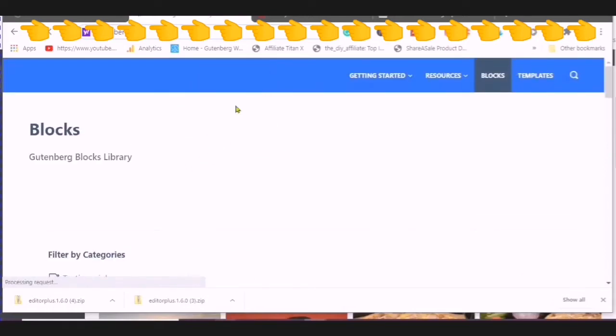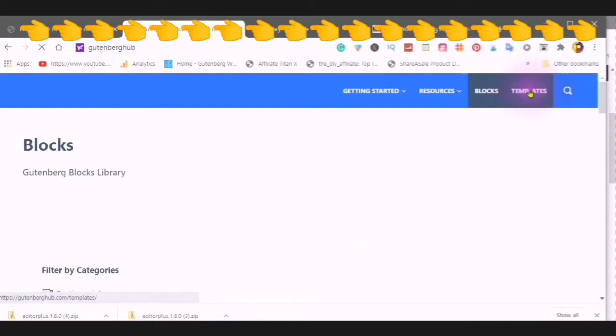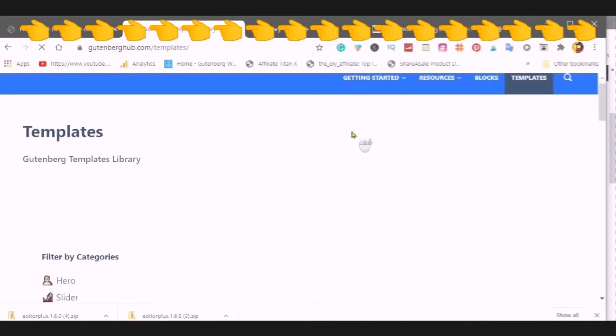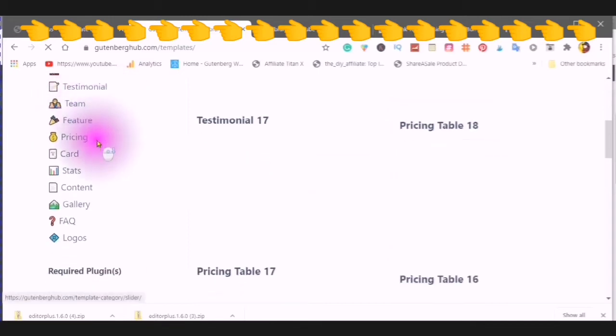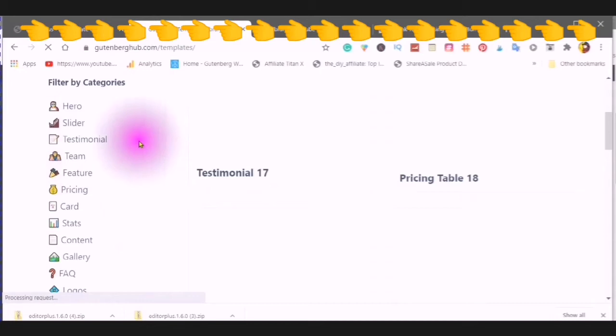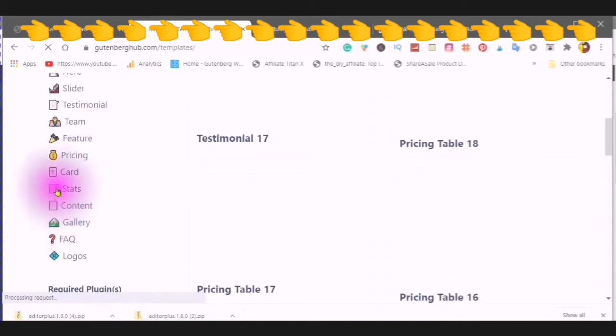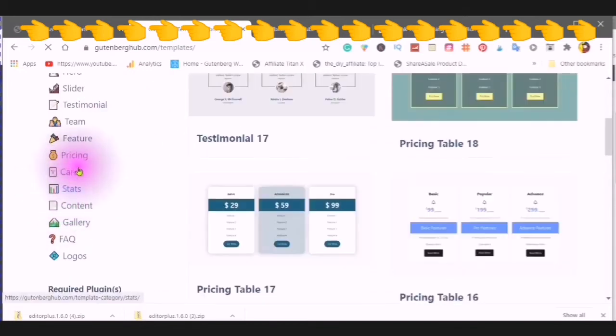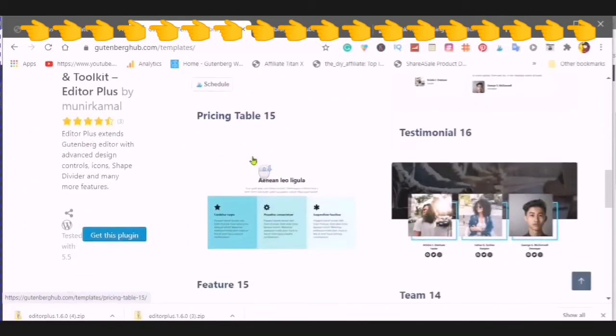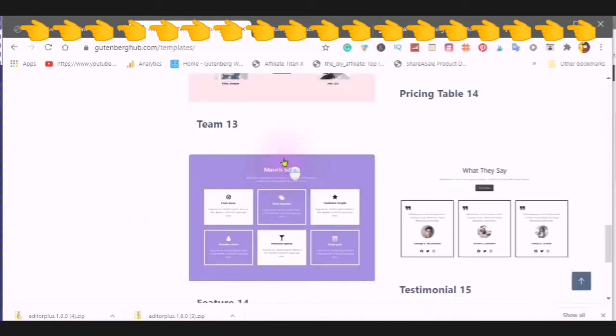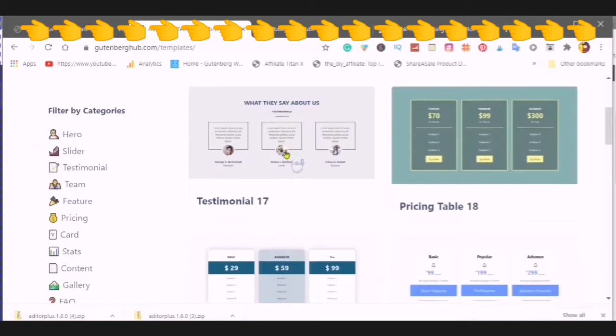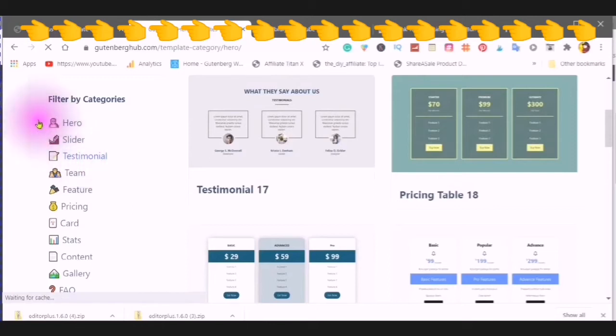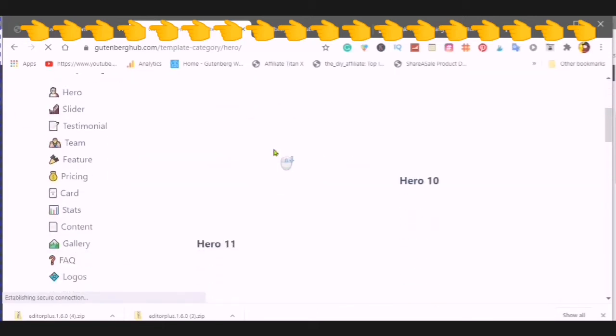Choosing a template. Scroll to templates. Use the filter by categories to decide on what template you would like. Click. And here you have a lot of choice. Even through your filter you have a lot of choice. You can check out all of the different templates that are here for you.